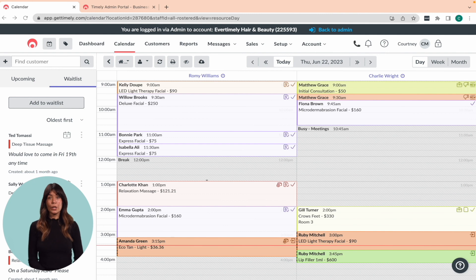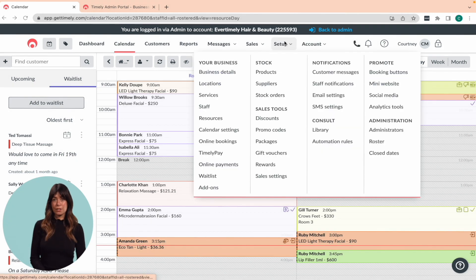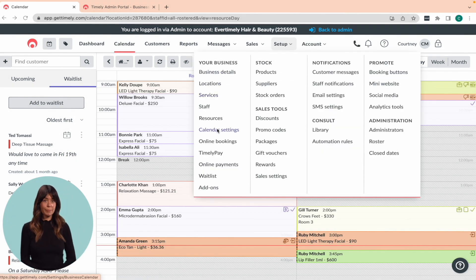To get started, head over to the Setup and Packages page and click Create Package Template.